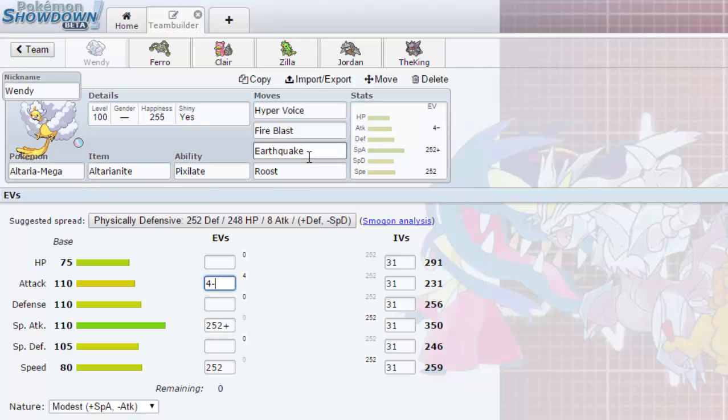And since Mega Altaria over here, or Wendy should I say, has pretty good attack stat at 110, we could pretty much do a lot of damage to Heatrans. I don't know if we could one shot them, but we will do a lot of damage.